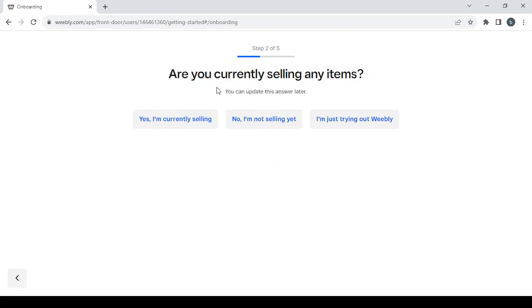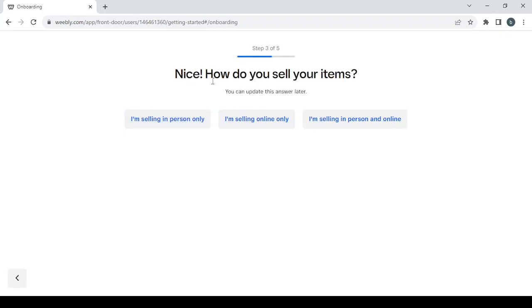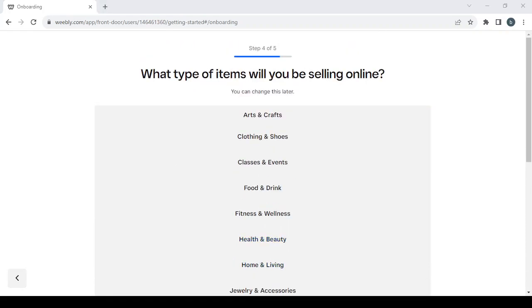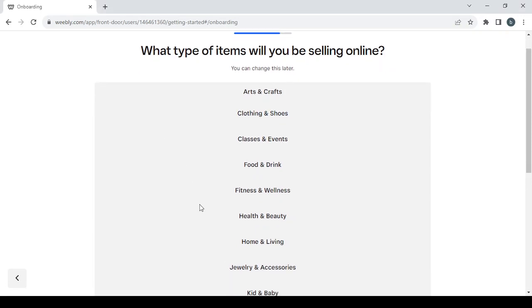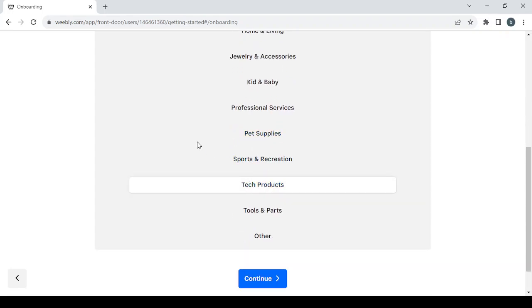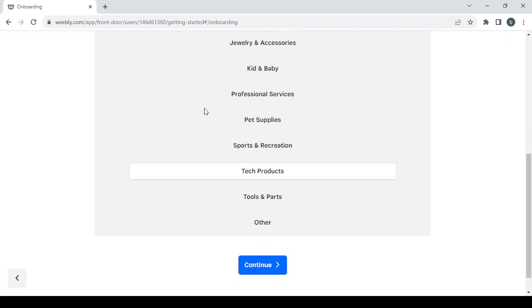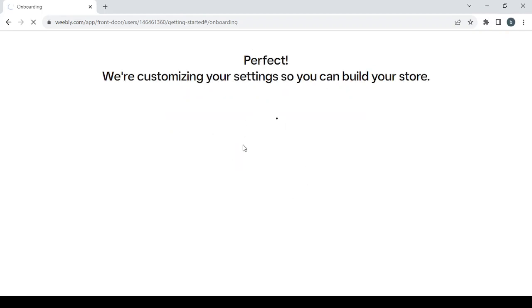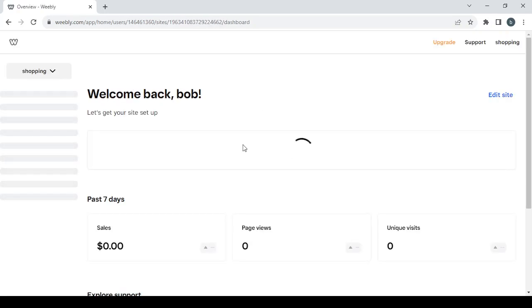Then you have a question with three answers — choose the one that fits you — and the same thing with another question. Then you proceed to choosing the category of the items you will be selling. Our store is about electronics, so let's find something related. Here we have tech products — let's go with this one. If you can't find your category, go with other, then click continue. If you have a physical store, give them the address; if not, just skip this step.